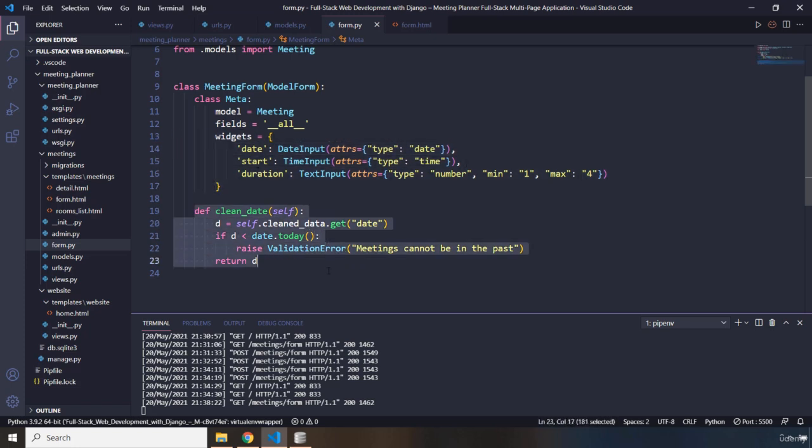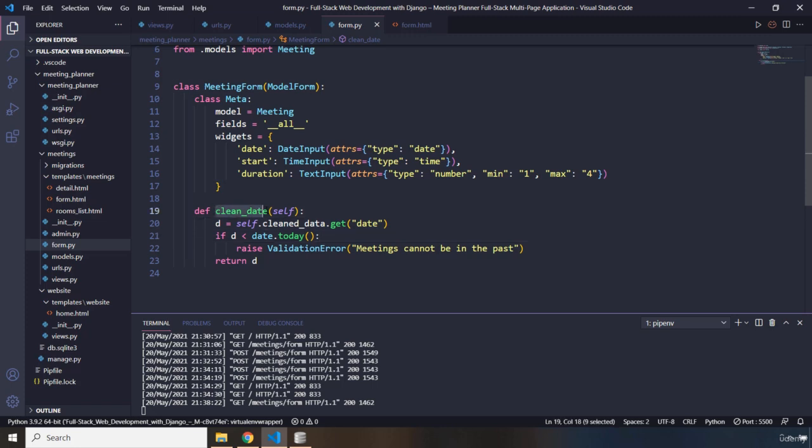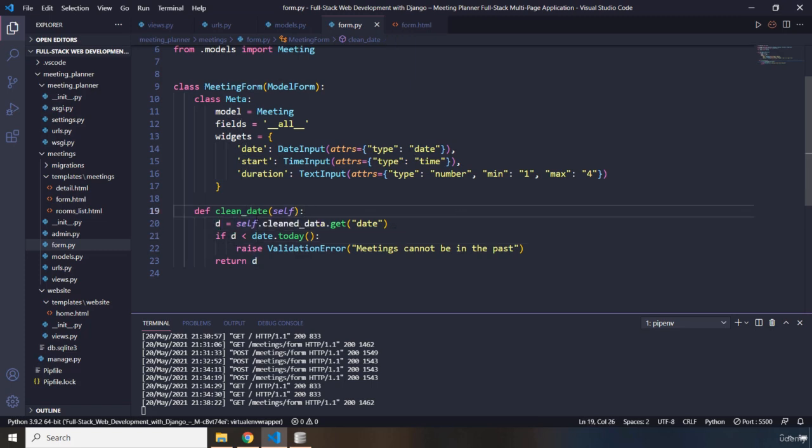And then we have a custom function that is going to make sure that the date the user passes in here is not going to be a past date. I've set the name of this function as clean_date. And here we have a D. This is going to refer to the date that we get from the user.